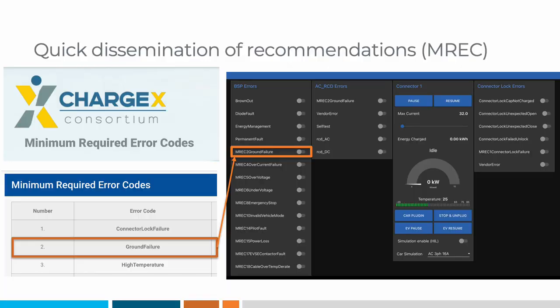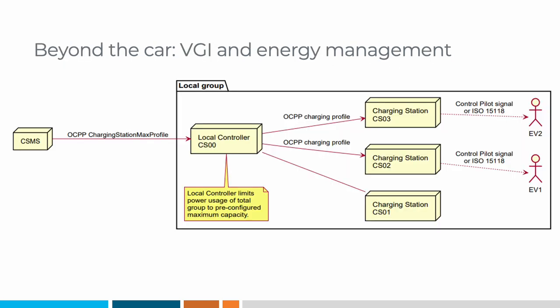In addition, the open-source reference implementation will assist in disseminating recommendations into production systems. For example, the ChargeX Consortium recently published a recommendation on the minimum required error codes for OCPP. These have now been incorporated into Everest. As ChargeX works through the details of how error codes work for OCPP 201, they can contribute the related implementation directly to Everest. All users of Everest will then automatically implement them when they upgrade to the next version.